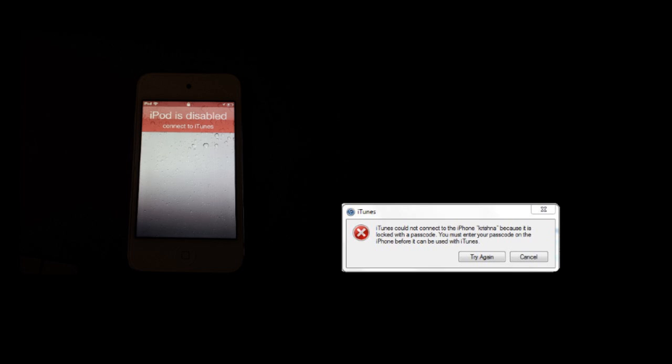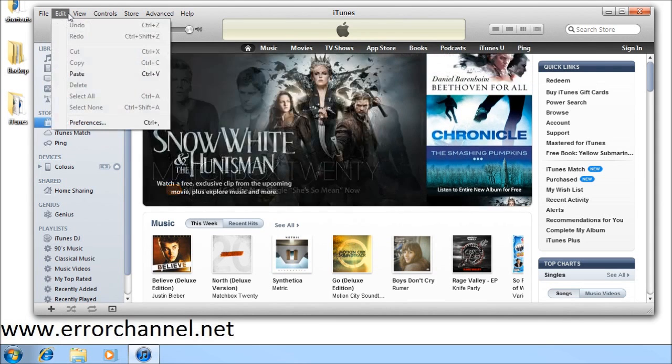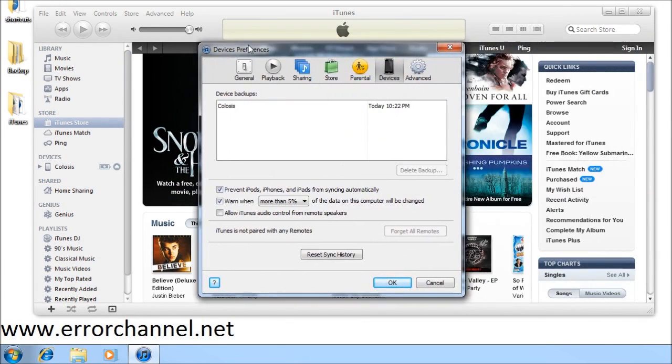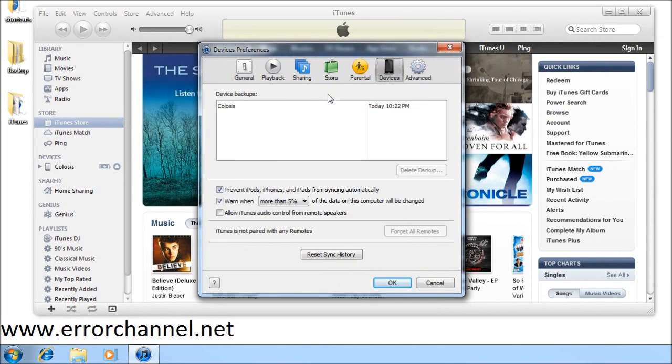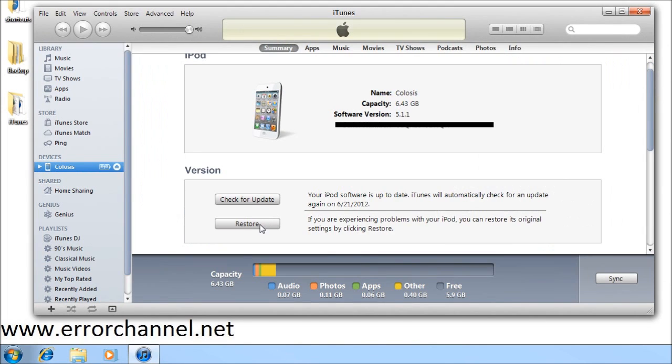What we want to do though is confirm that we have a backup file. If you go to edit and then preferences and then devices, you'll be able to have a look and confirm whether a backup exists. If it does, then you can proceed to restore the device.